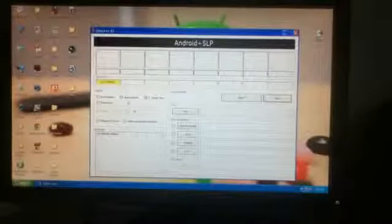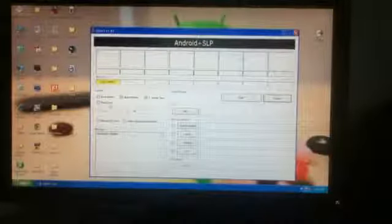Now make sure that all your settings are exactly similar as mine, with a tick mark on auto reboot and reset time. Make sure repartition is not checked. Now click PDA and navigate to the .tar.md5 file which we extracted on the desktop.